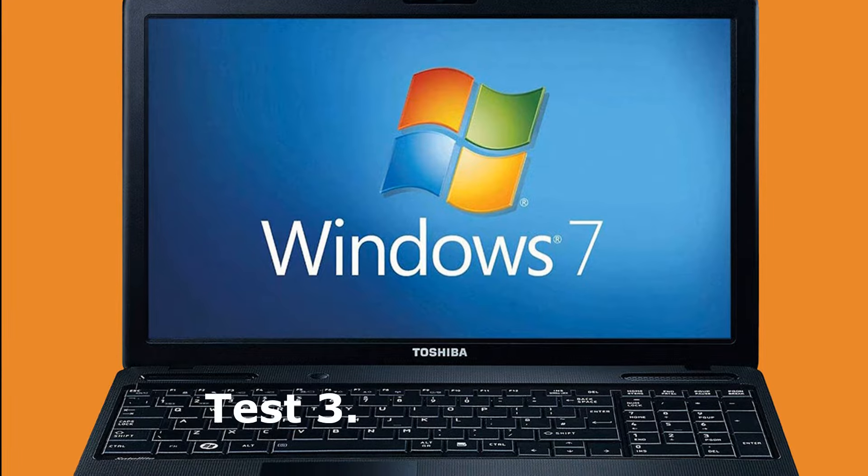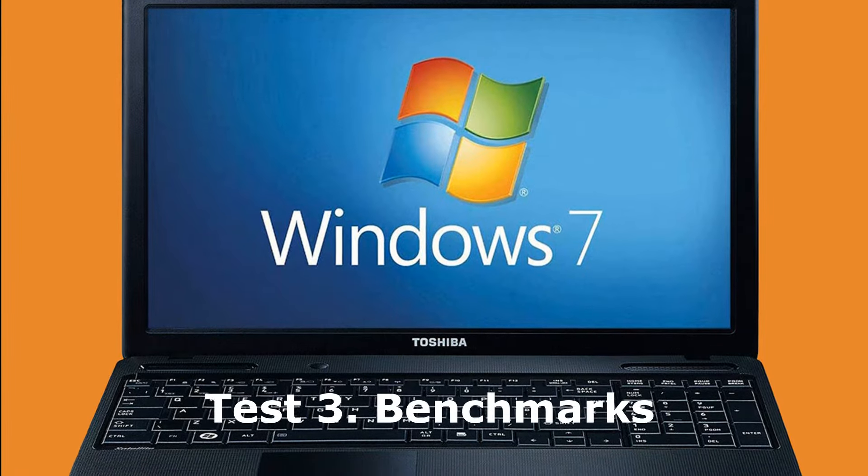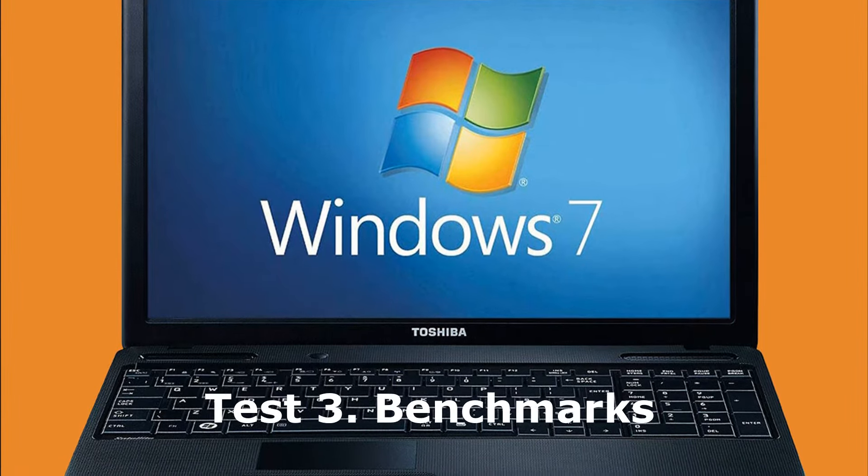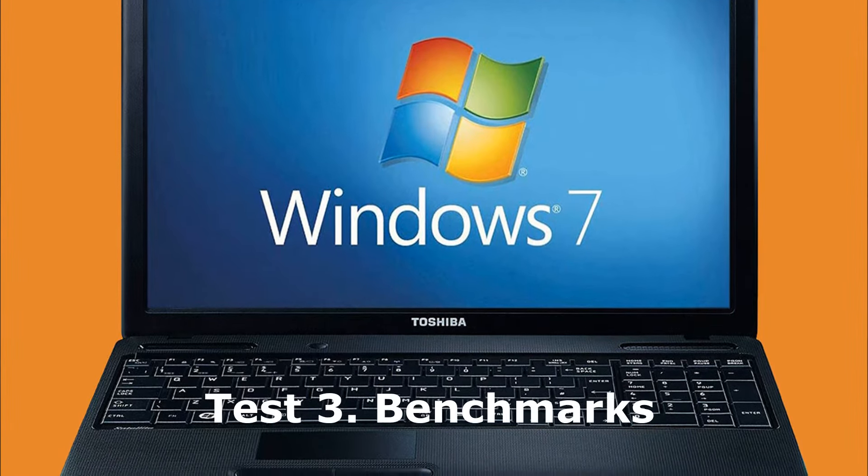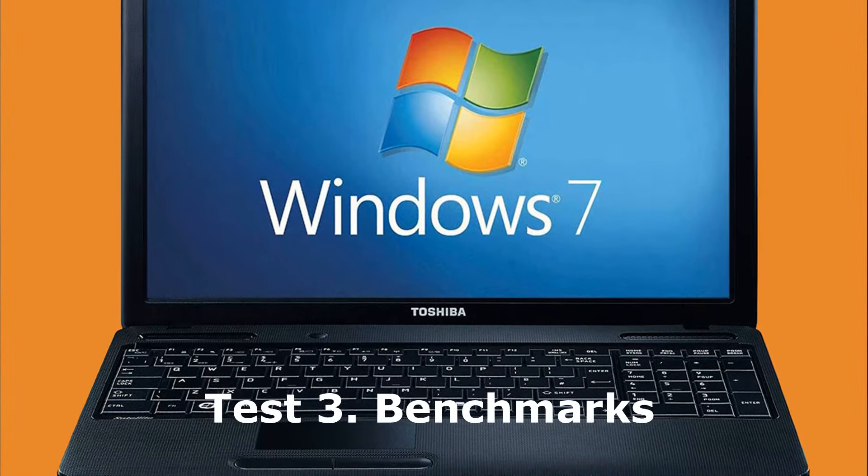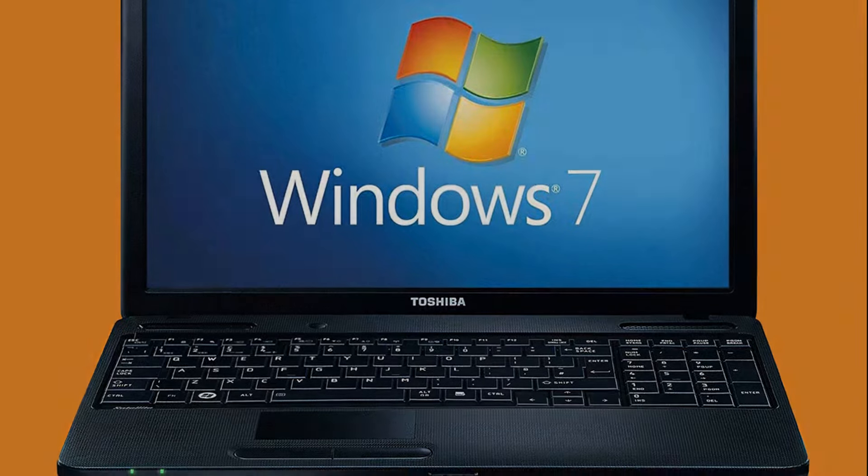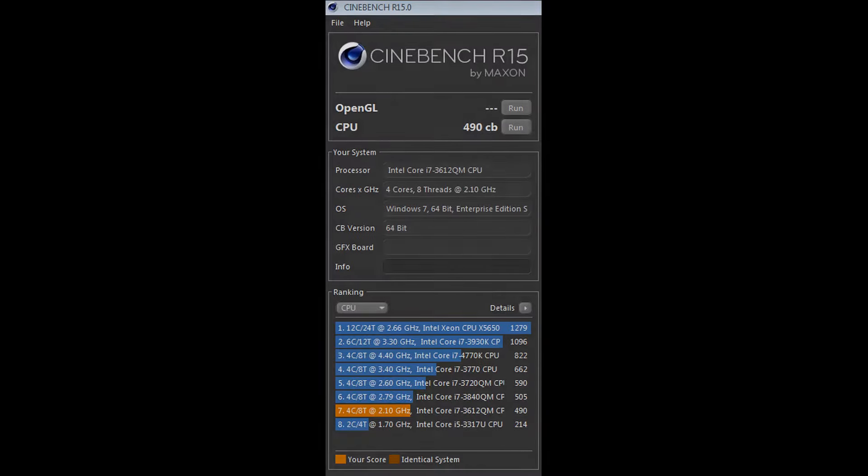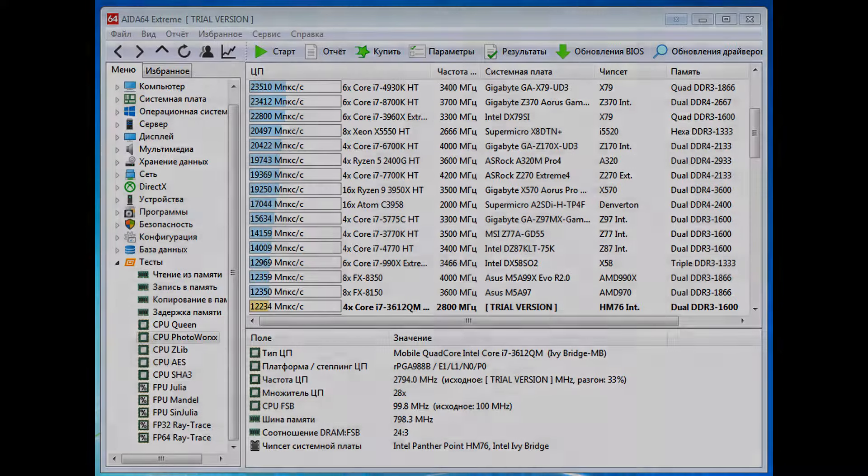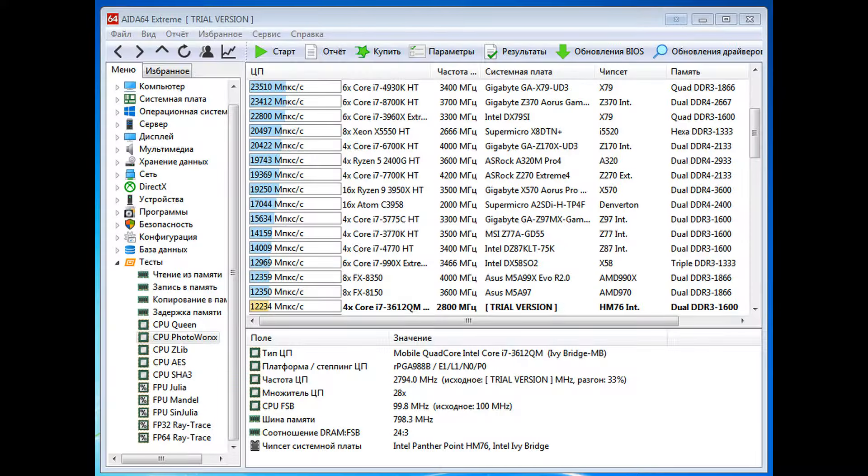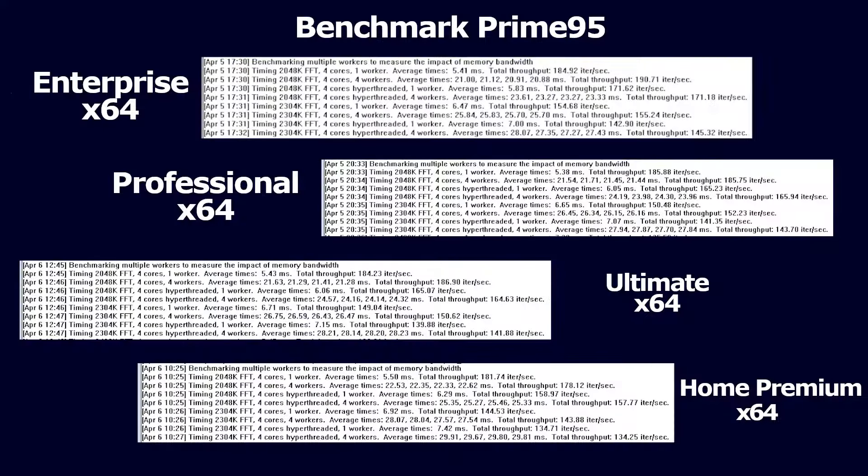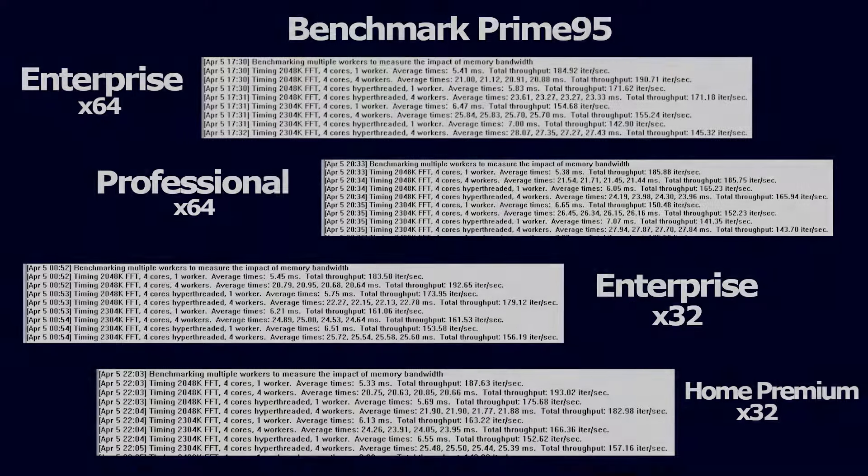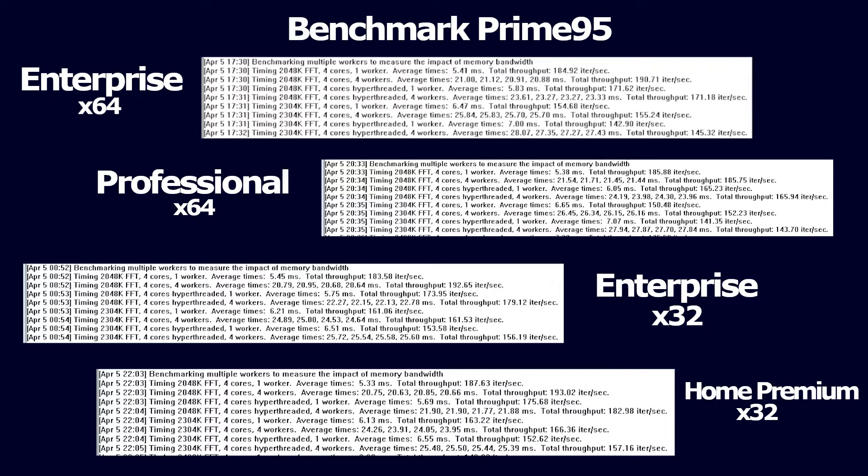The third test is benchmarks. Here we use different benchmarks to see trends. These are Prime95, SiSoftBench and AIDA64 built-in benchmarks. Note the results in the Prime test. There are many numbers, and it is rather difficult to compare them, but the highest numbers of iteration rates were shown by Enterprise X64, Enterprise X32 and Home Premium X32. The situation is similar with other benchmarks.